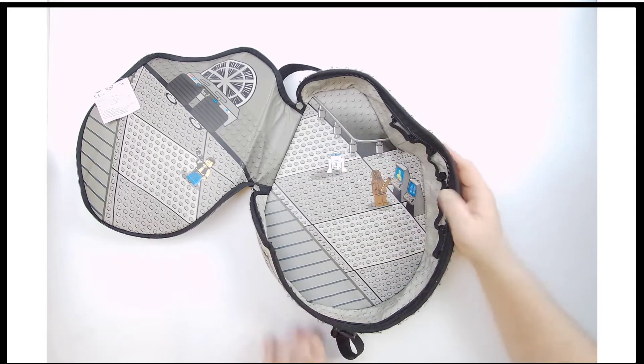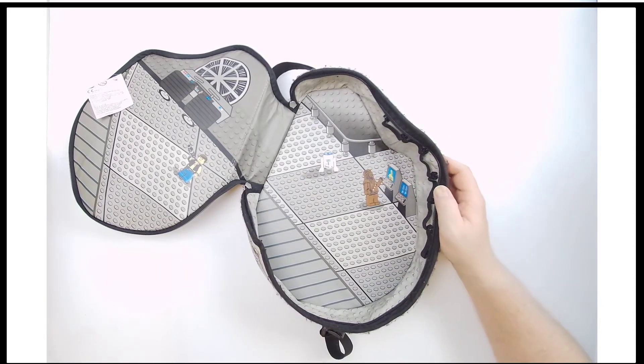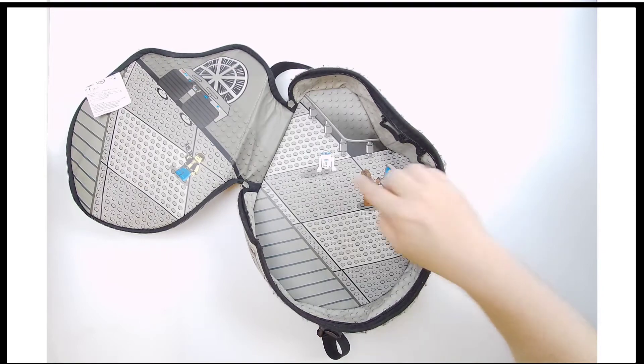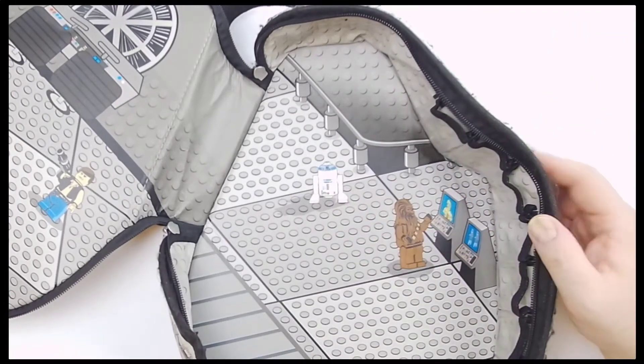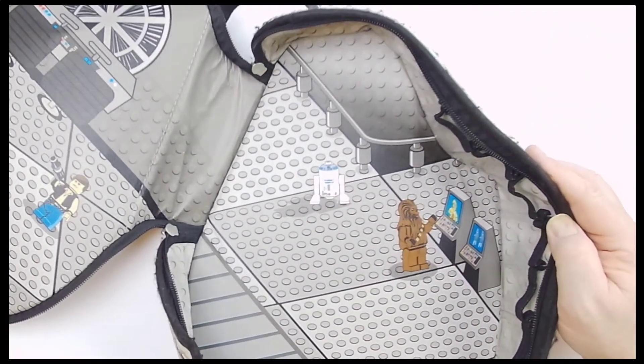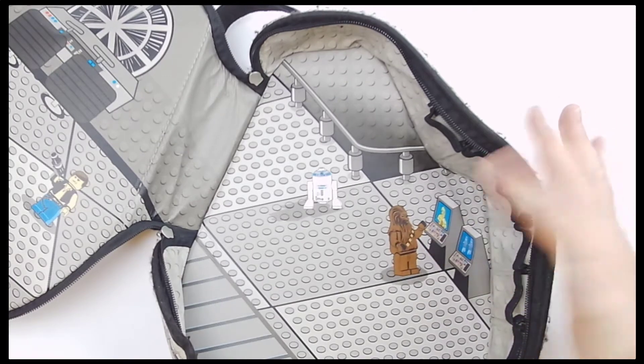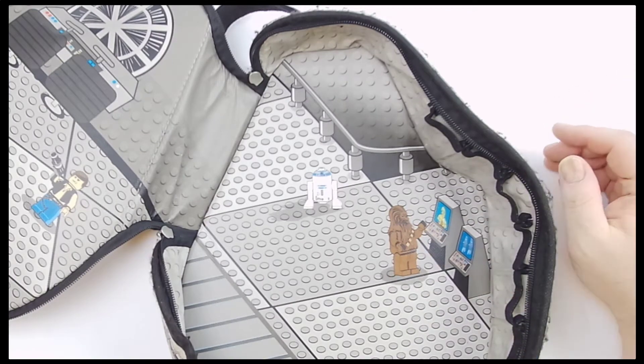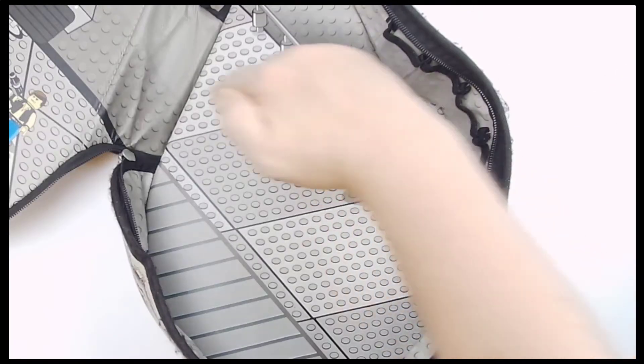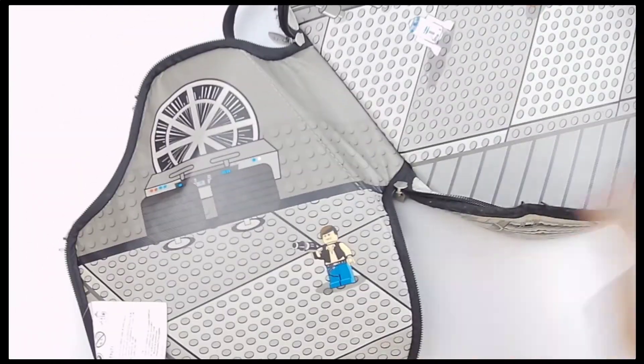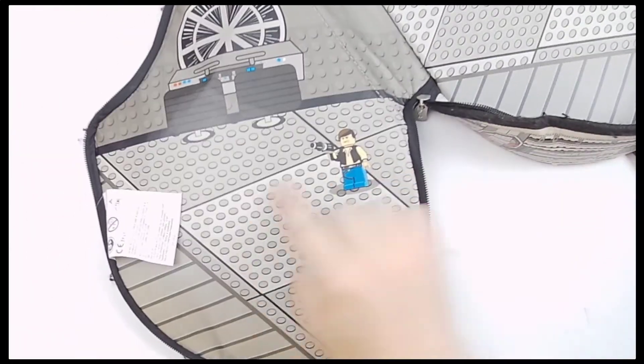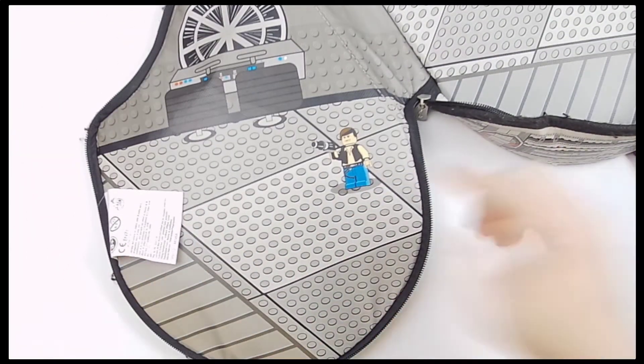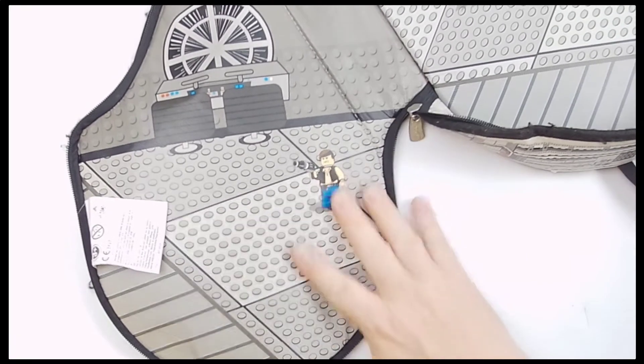Inside the Millennium Falcon itself, you've got R2-D2 doing what R2-D2 does. Chewie playing on the computer. You've got all these plates. You've got Han just shooting at what? I don't know. He's angry about something.